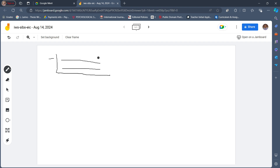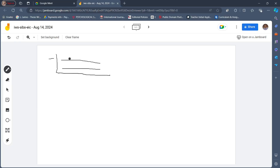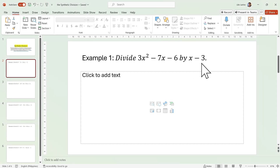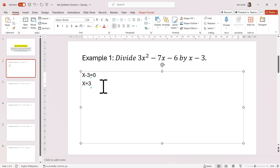We write down the coefficients and then we write here the value of x in our divisor when equated to zero. We have 3x squared minus 7x minus 6, so the coefficients are 3, negative 7, and negative 6. Now let's go to our divisor x minus 3. When x minus 3 is equated to 0, x becomes positive 3. That is now the value of our divisor.